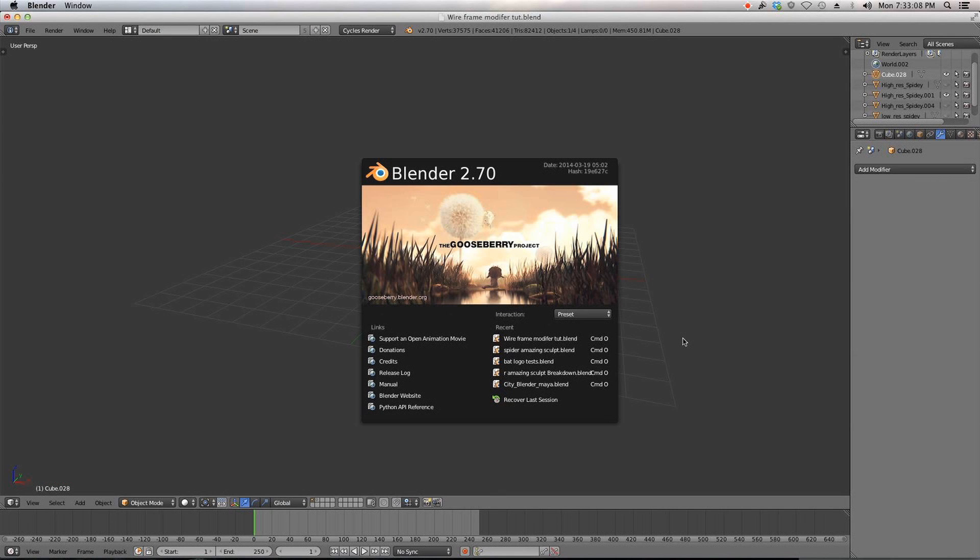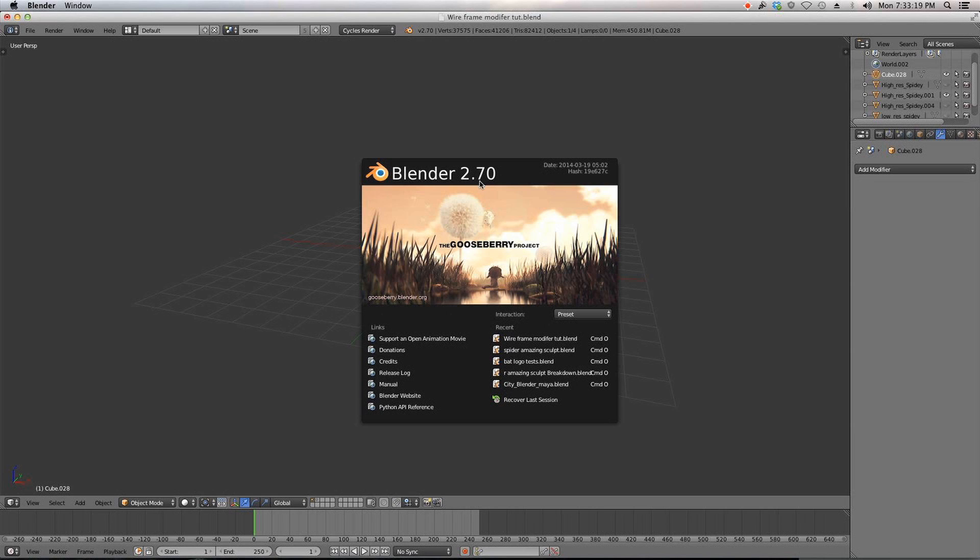Hey guys, it's Steve and welcome to a quick tip Blender tutorial. In this tutorial I'll be showing off a new modifier in Blender 2.7. So if you don't have Blender 2.7 yet, go download it so you can try this out.